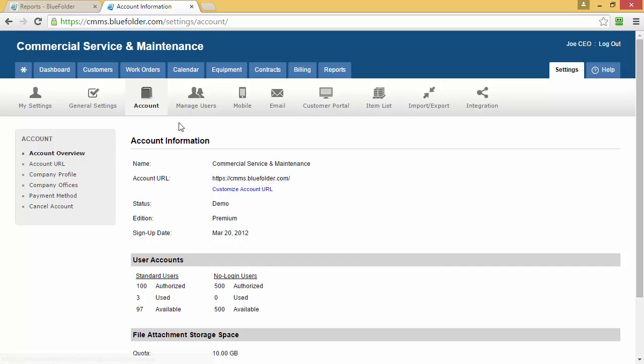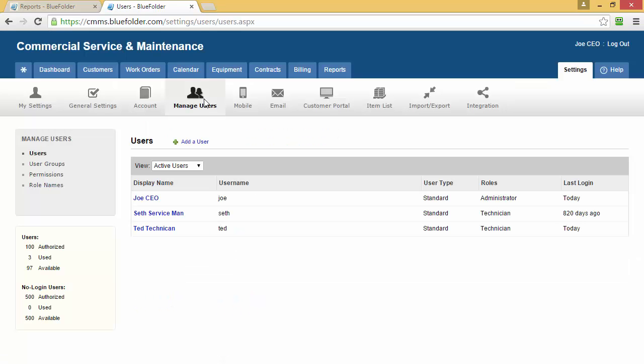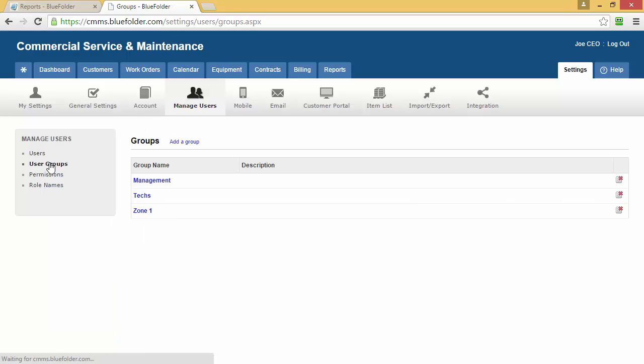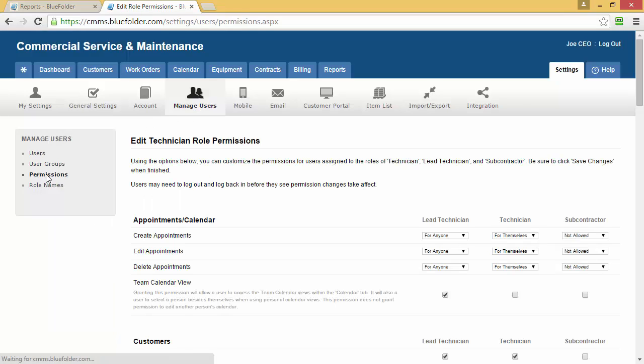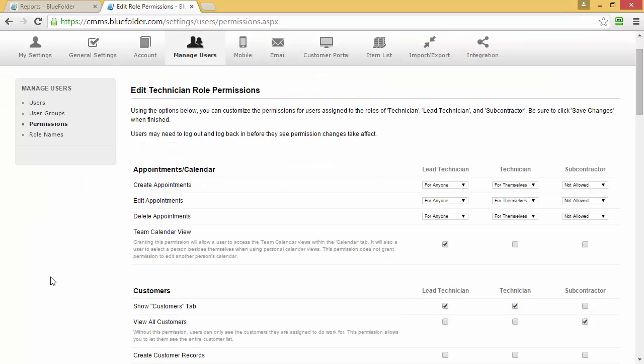To add and manage users, simply click on the Manage Users button. Here you'll define users, user groups, user permissions, and user roles.